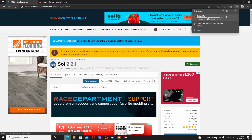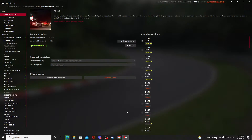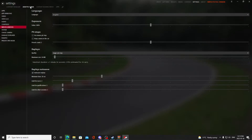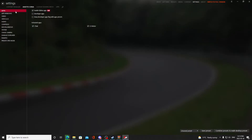While SOL 2.21 is downloading, I'll show you something in Content Manager we need to take care of — allowing your applications to run. Go to Assetto Corsa, go to Apps, and enable the developer apps as well. This way, when you have SOL and everything installed, it'll all work out properly.